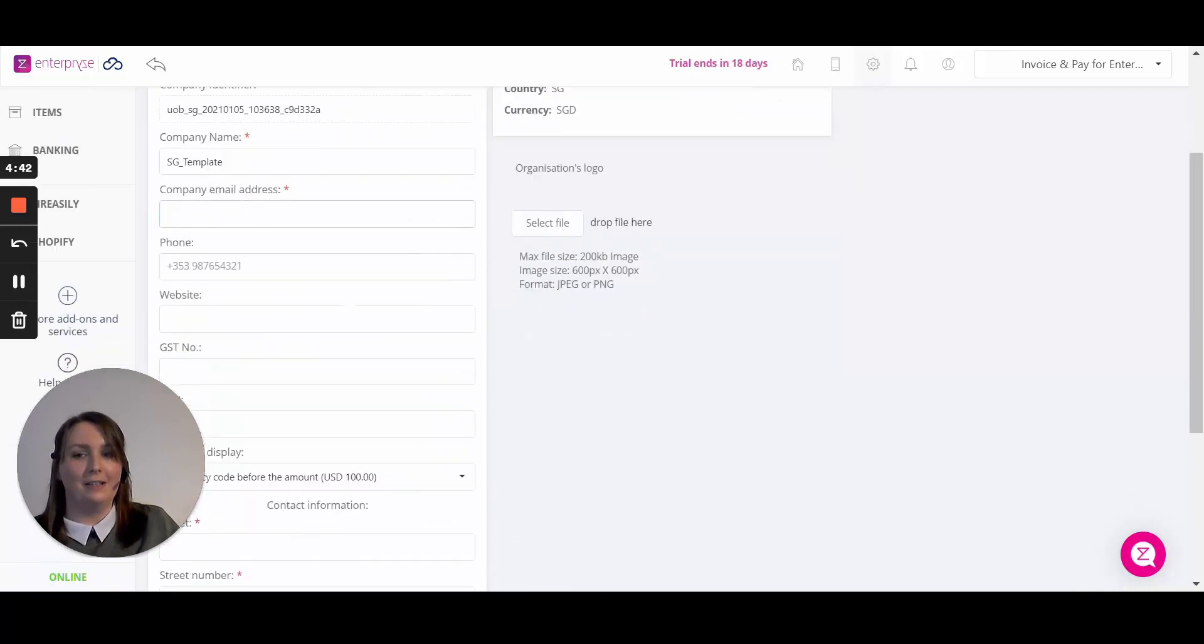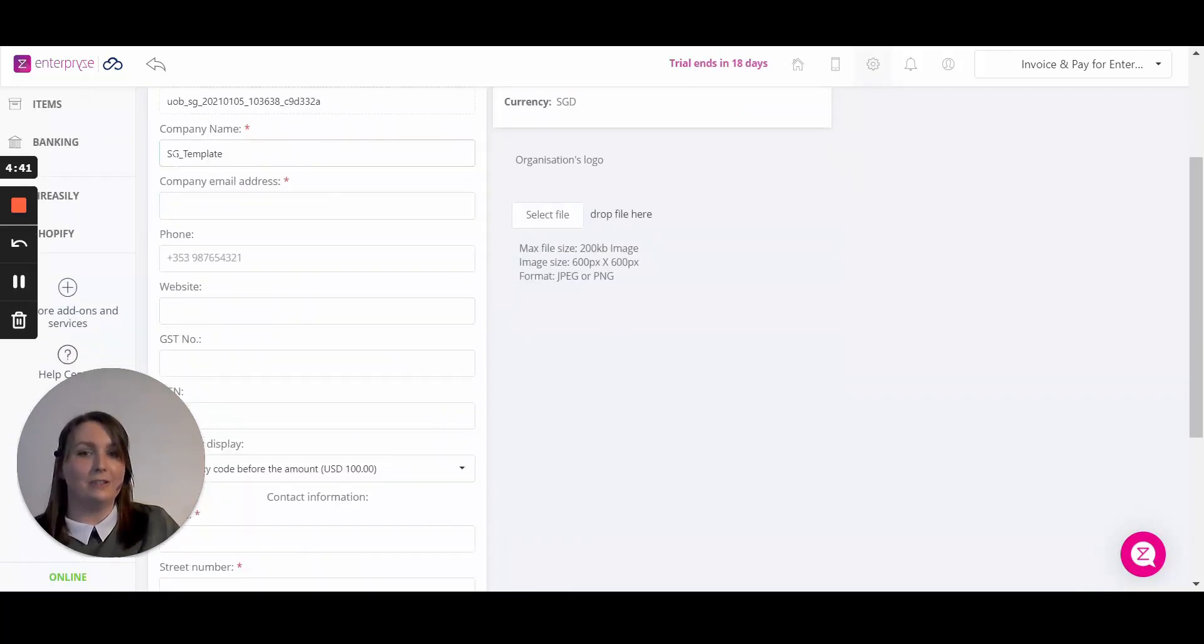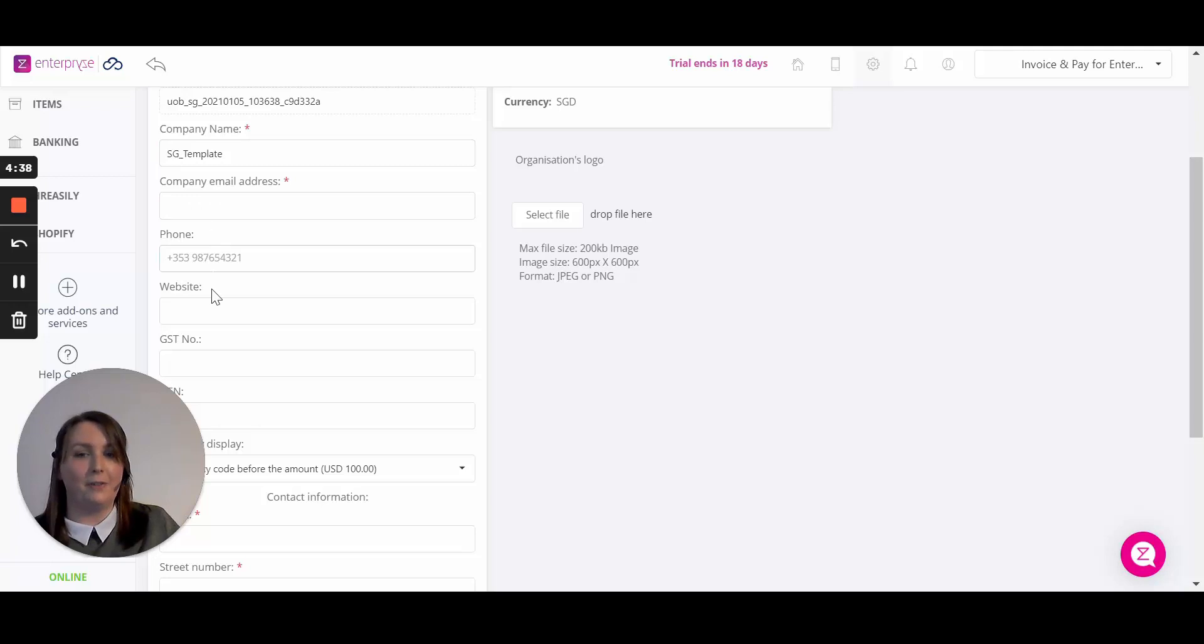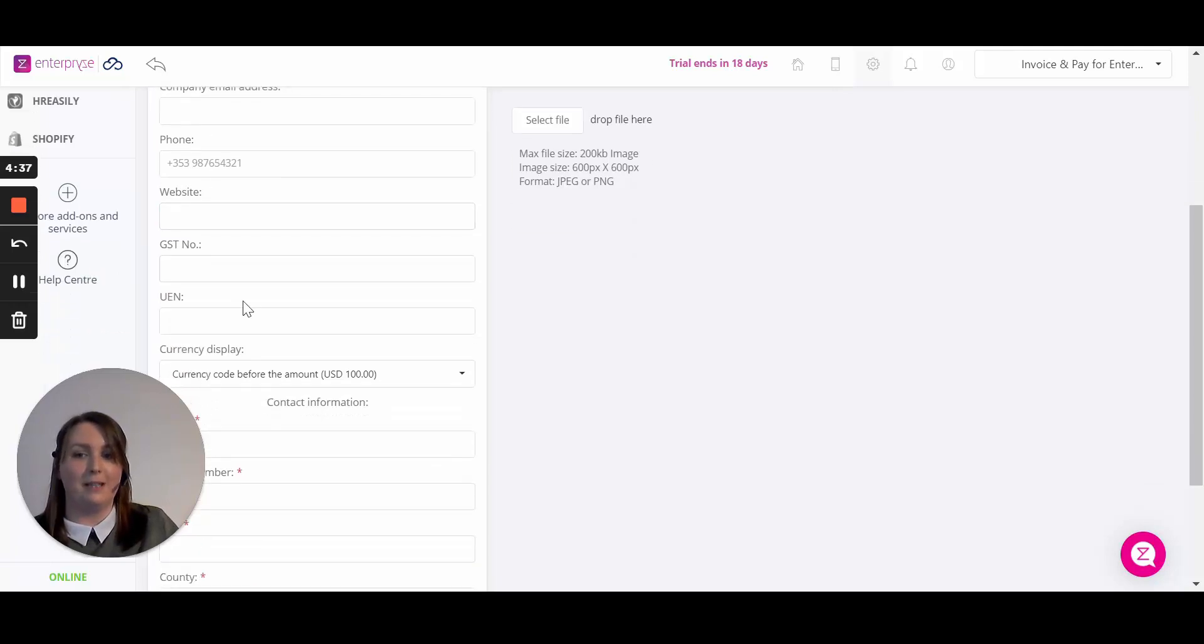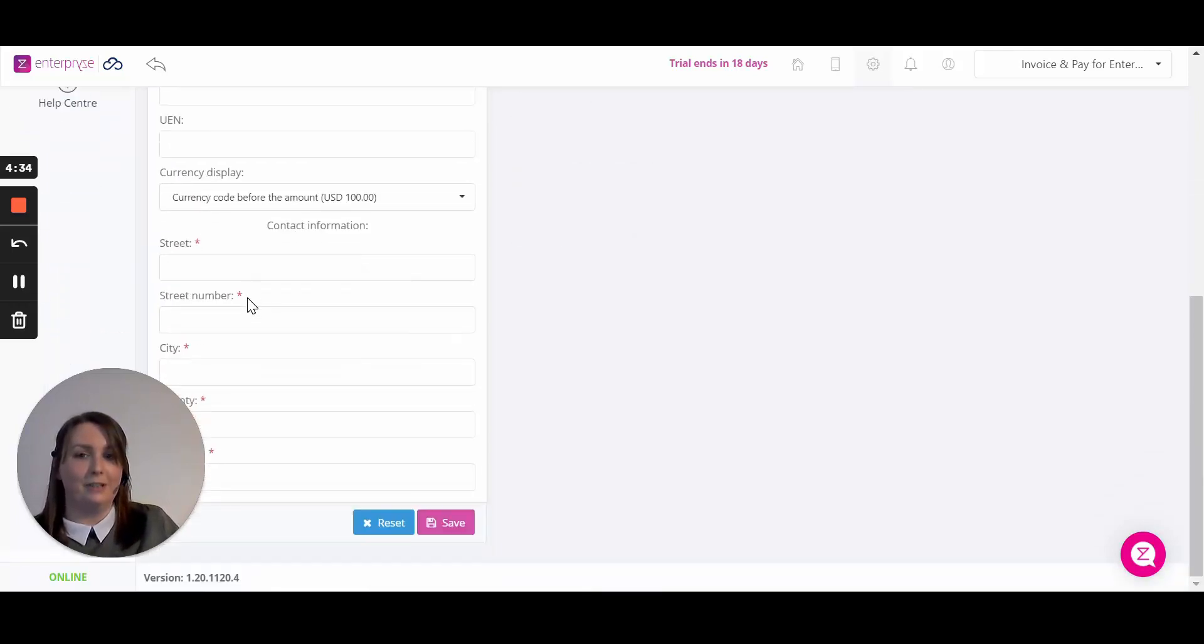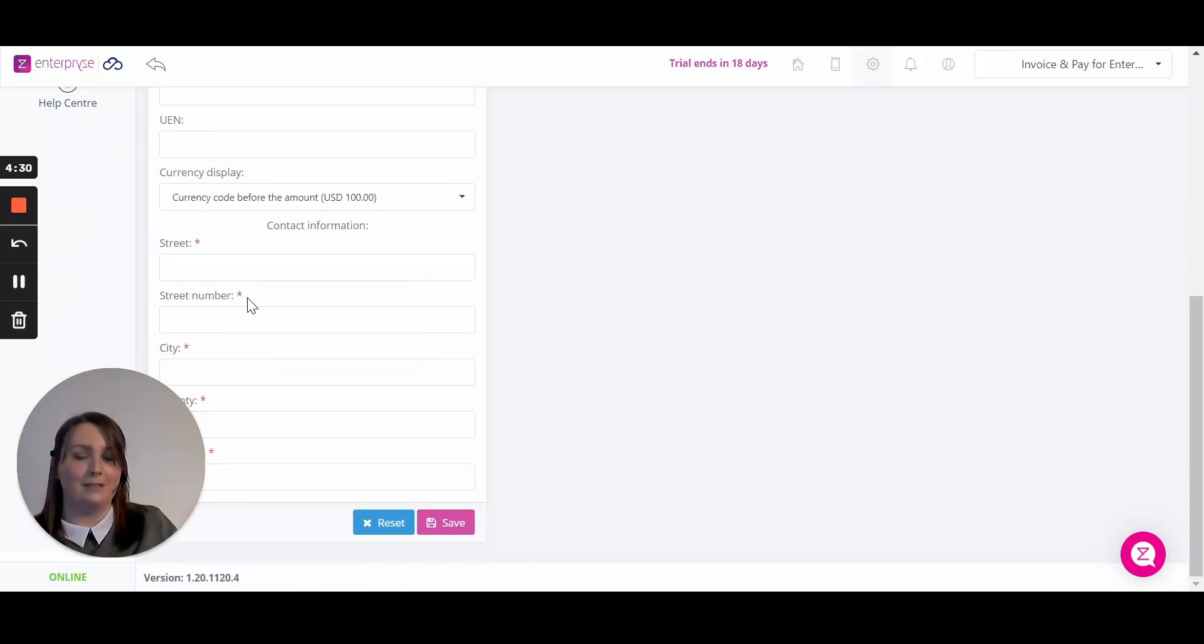In here you can fill out details such as your company name, your company email address, phone number, website and tax ID. Further down you can enter in your company address which will show on all of your documents to your customers and suppliers.